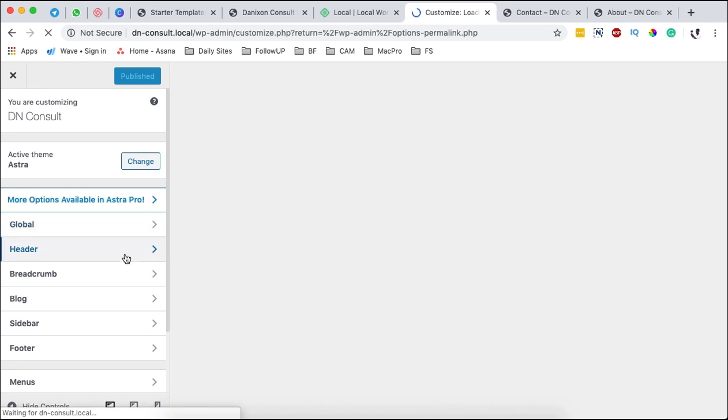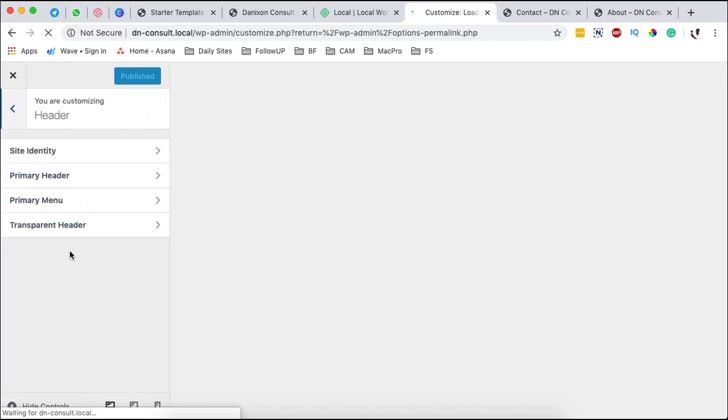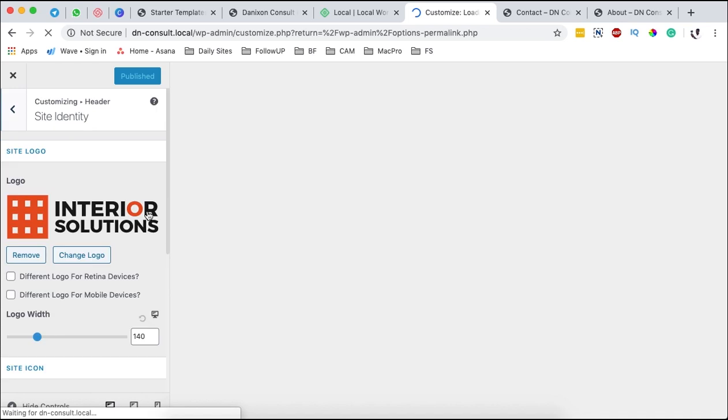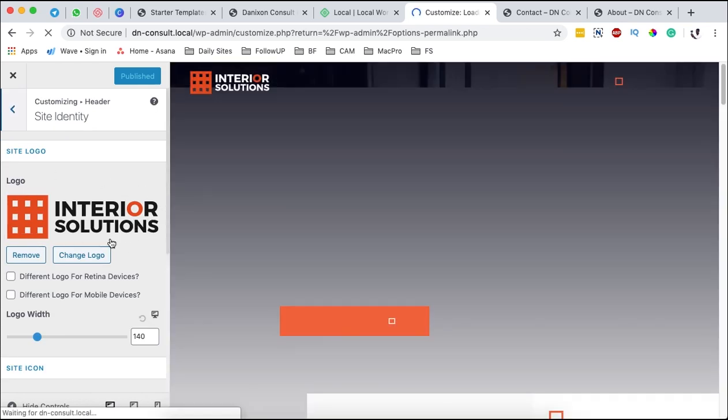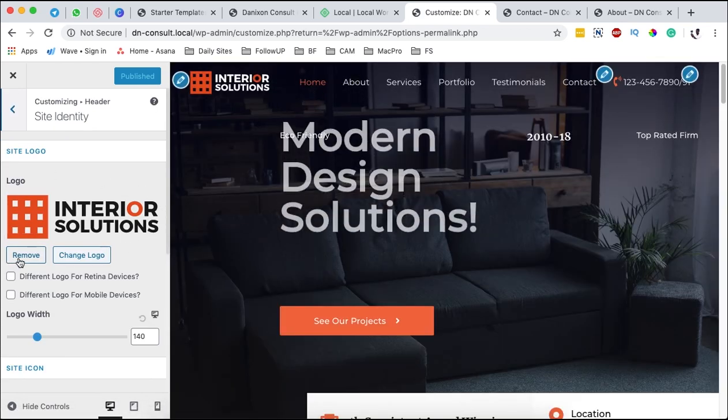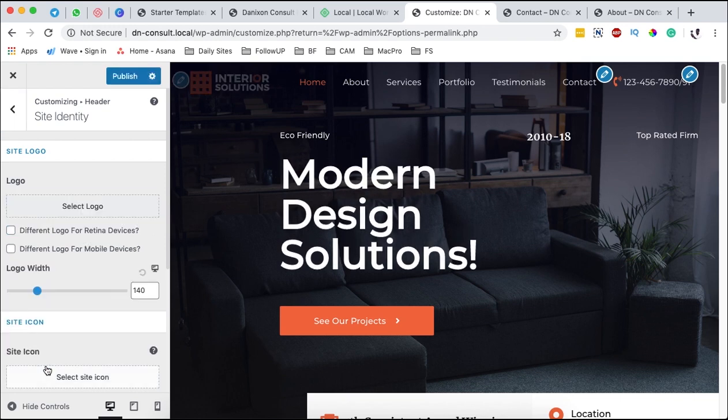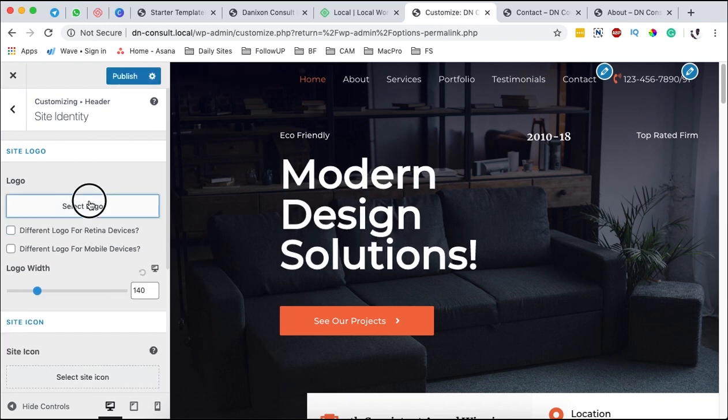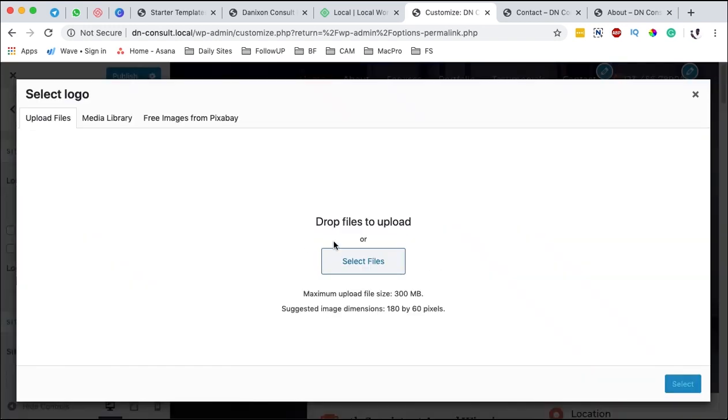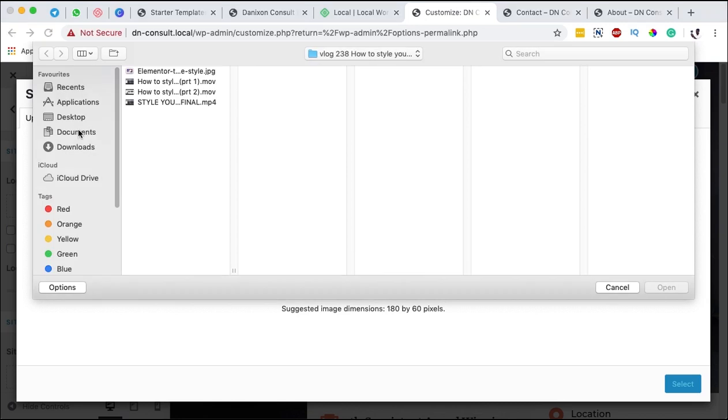Under Customize we're going to come straight to the header. We're going to go to Site Identity and you see this is where we have the logo. Now here what you can do is we're going to remove the logo and we are going to select a logo and we're going to come over here and upload our logo.